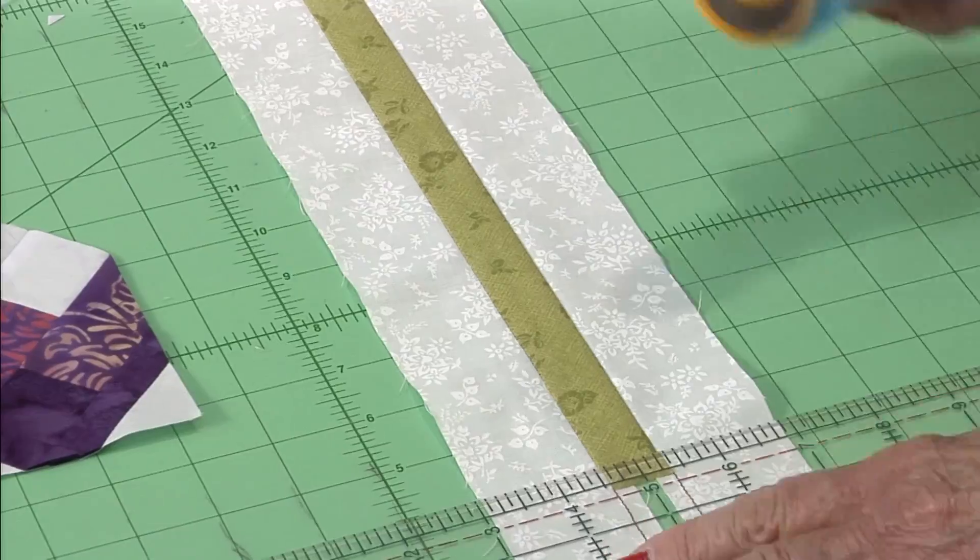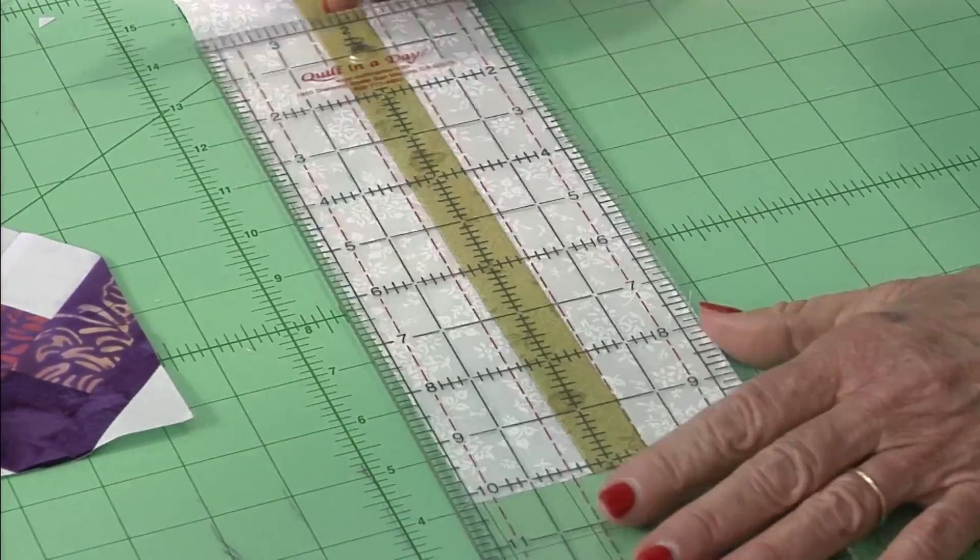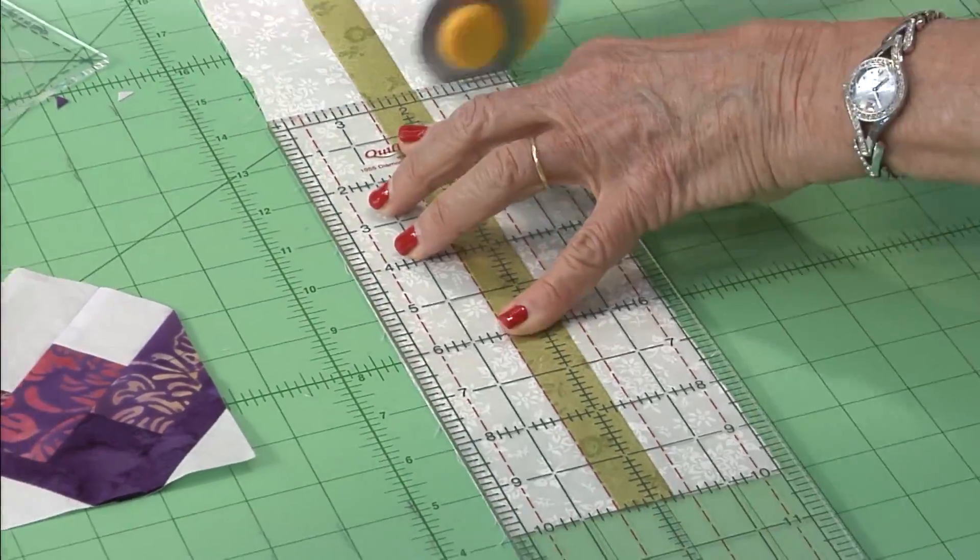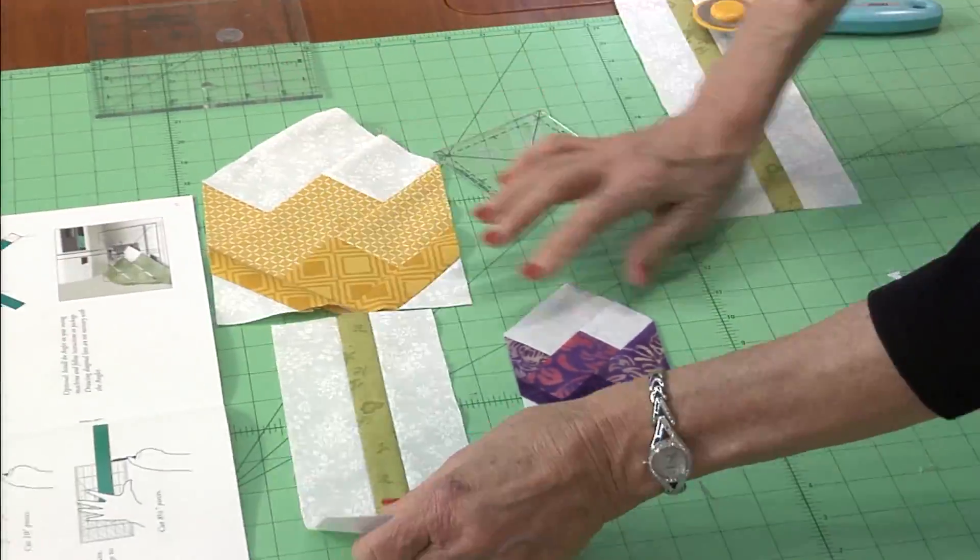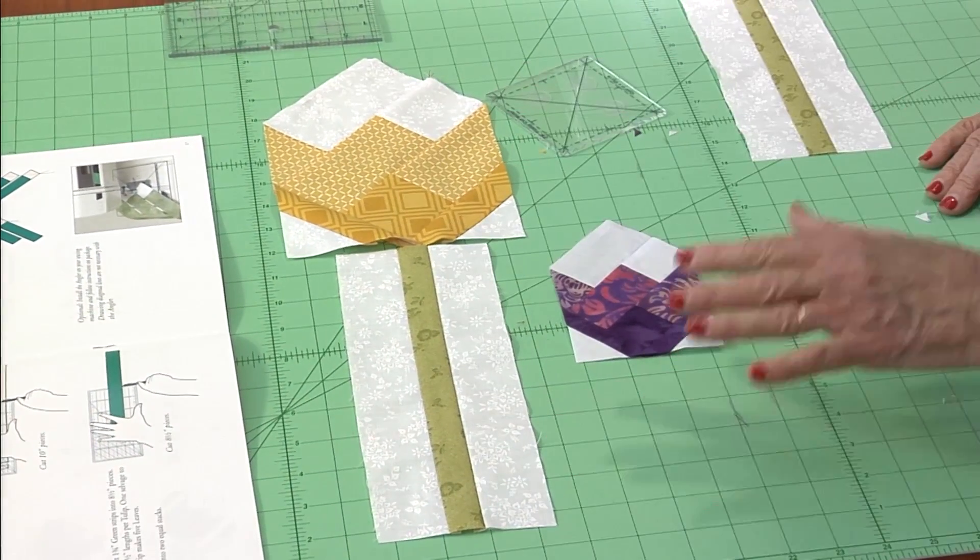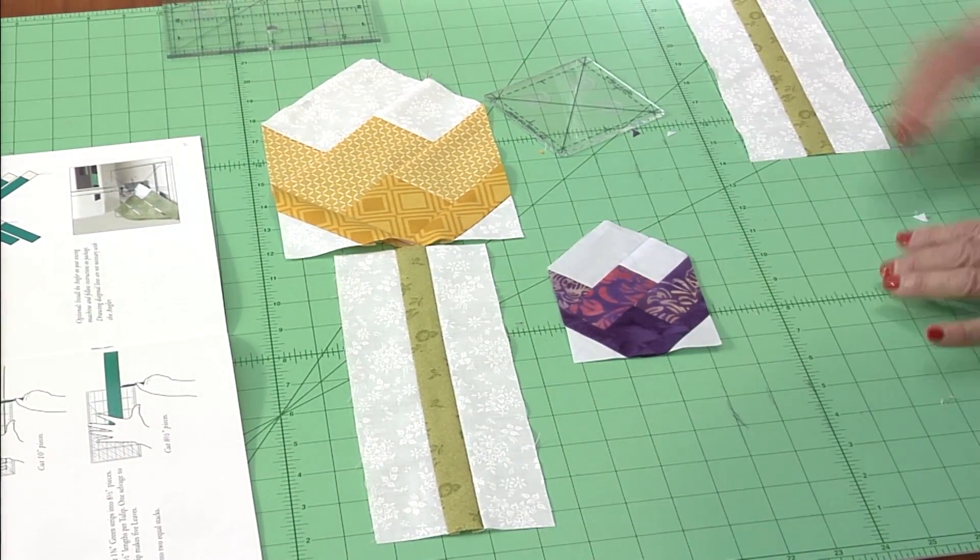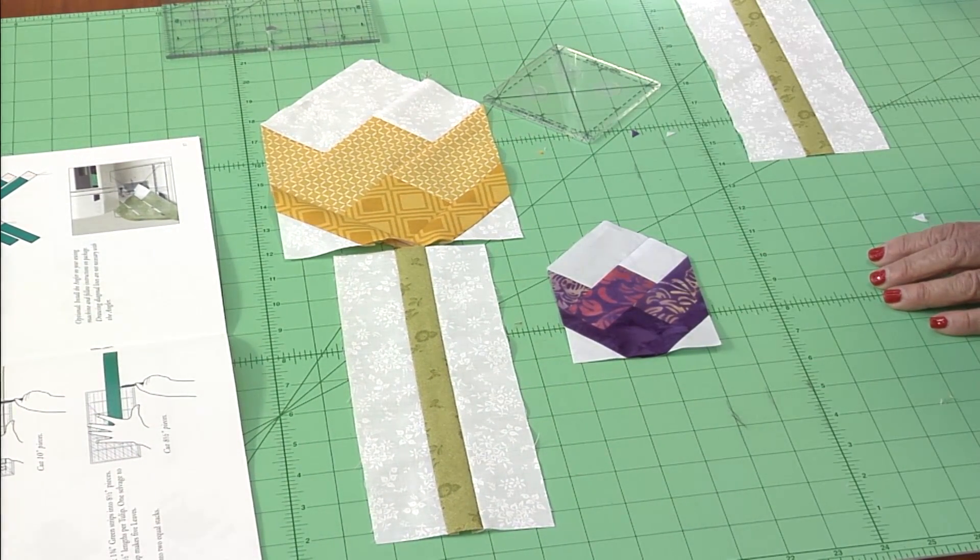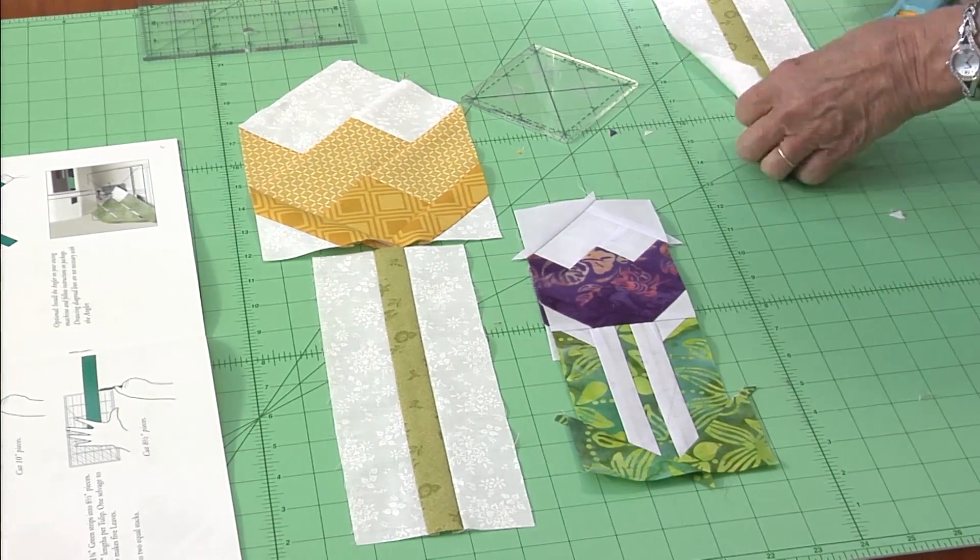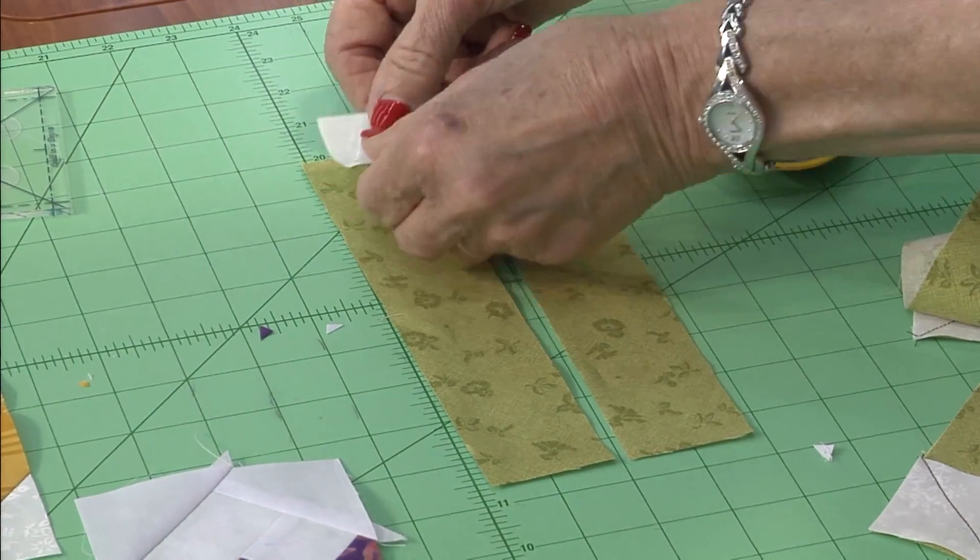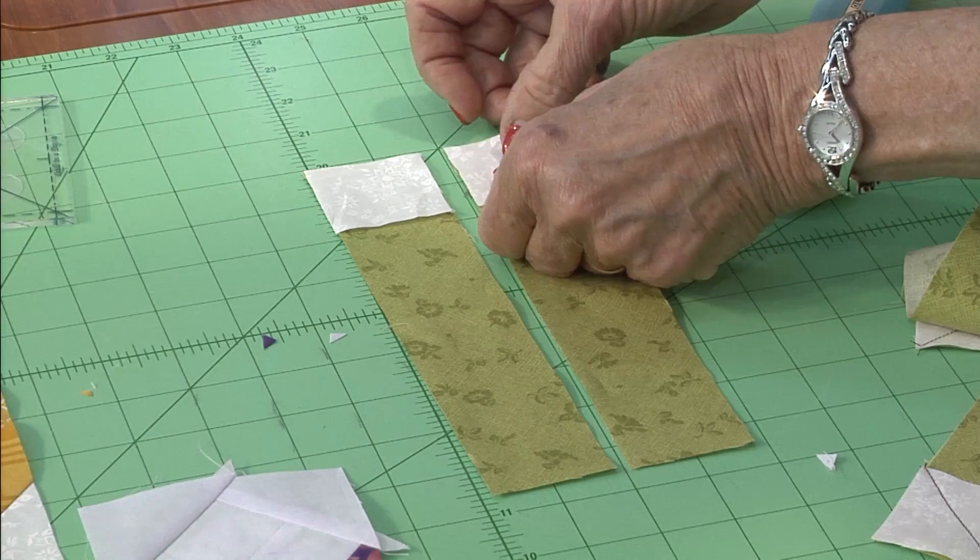The stem is next. Sew three sets of strips together and then cut them into different lengths. Perfect for the tall one, and the little one gets the same stem and leaves.